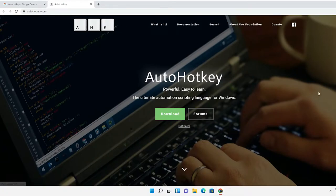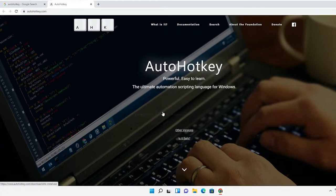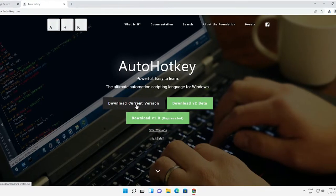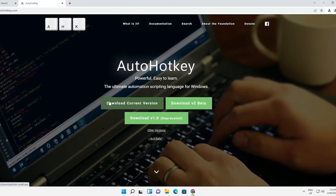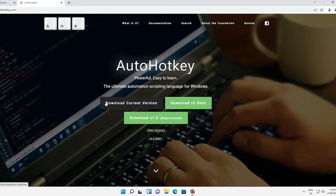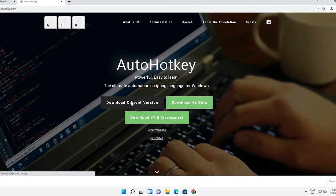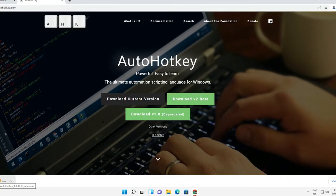Here is the AutoHotkey website. Now here we find the download button. Just click on downloads and go with the download current version. Always go with the current version. Now our download is started.